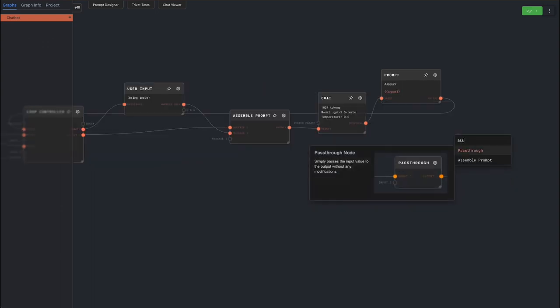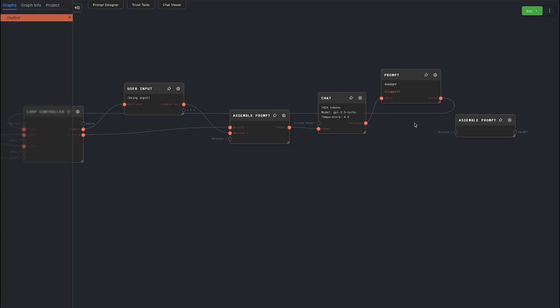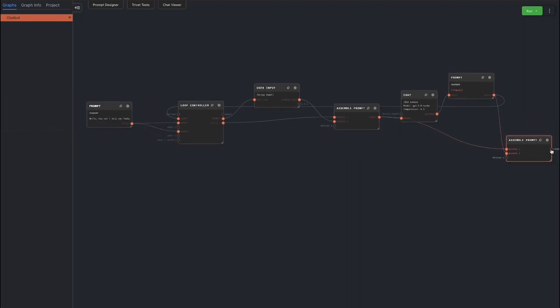Add another assemble prompt to assemble the new chat history. Connect the previous assemble prompt, and then append the AI's response. Connect this to input 2 of the loop controller.